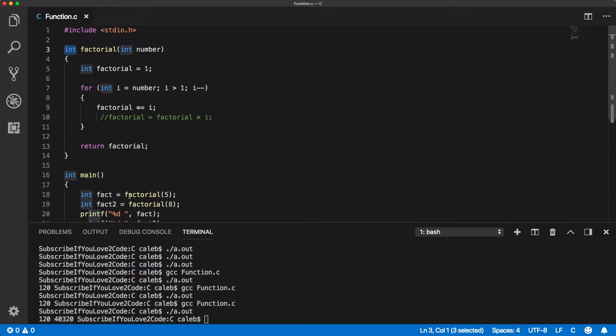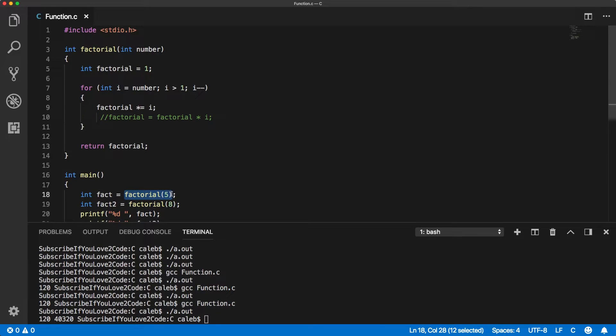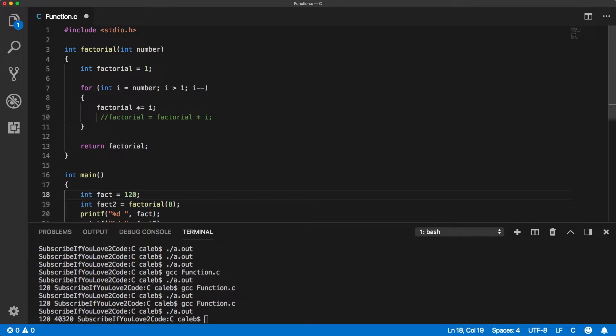That's why when we do this, this is going to return an integer. So you can kind of just think of it as doing this in a way.